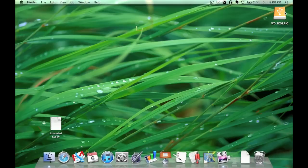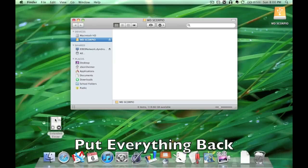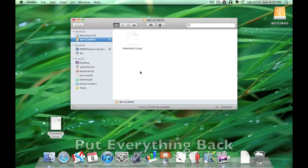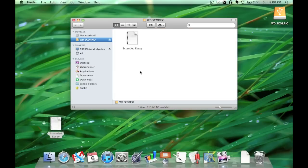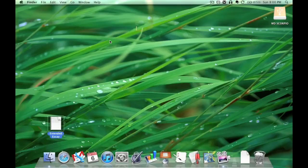Now we can open it up. Nothing is in there. Now we copy everything we just backed up into that drive and safely eject.